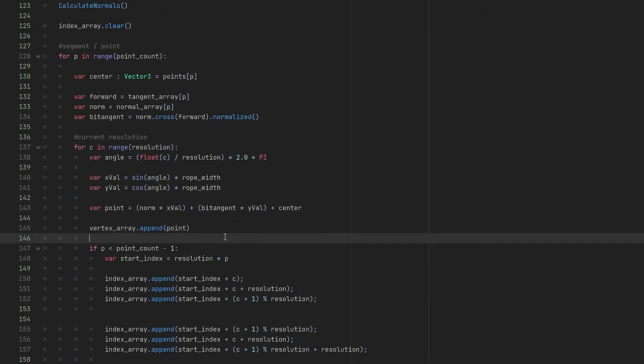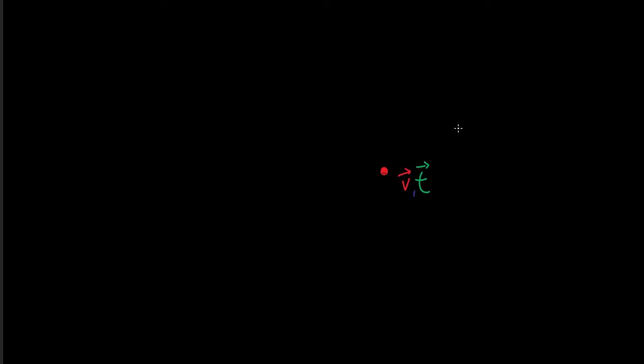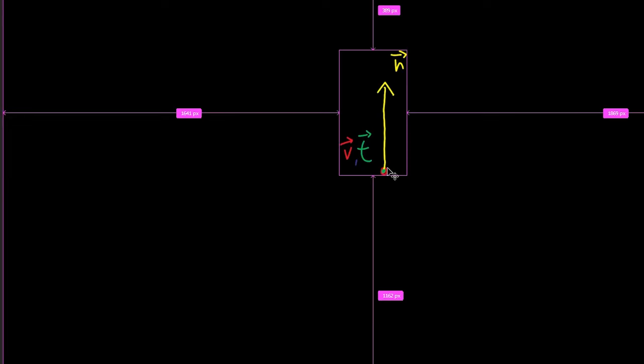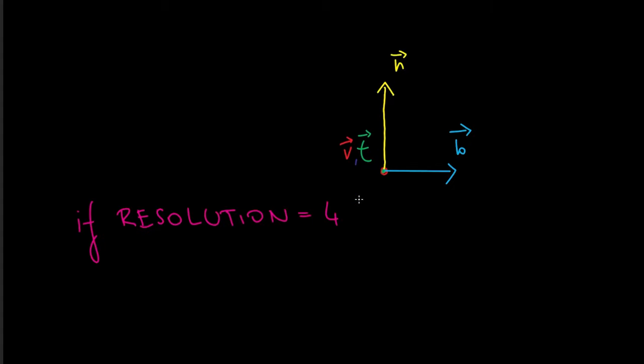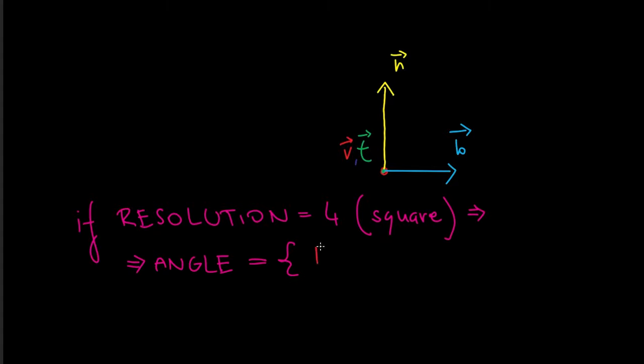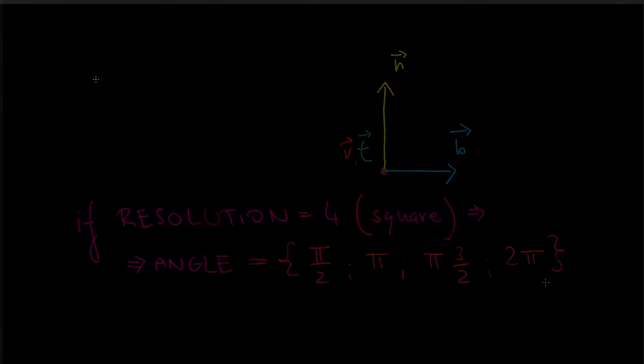Now for a little bit of math. Let's imagine that we are looking at our point in a 2D space. The forward is behind our center and our normal is currently directly above it. Bitangent should be on the left if I am not mistaken, but for the sake of explanation, let's put it on the right. If we make our cylinder with a square base, our angle will iterate over values pi half, pi, pi times 3 half and 2 pi radians. Here comes the explanation behind sine and cosine functions.